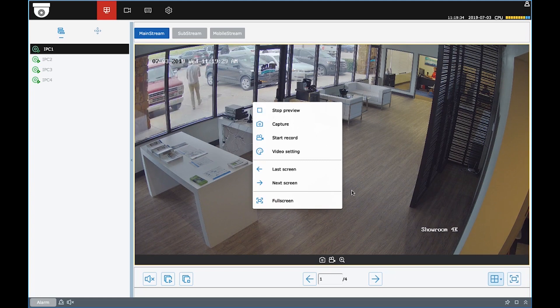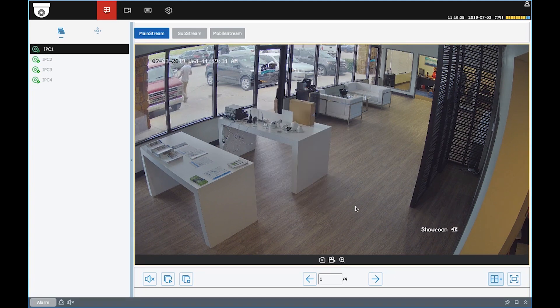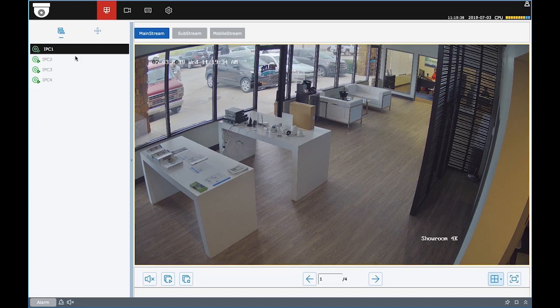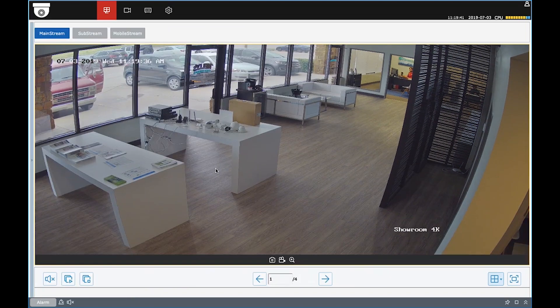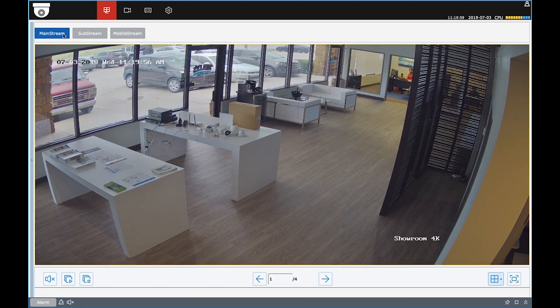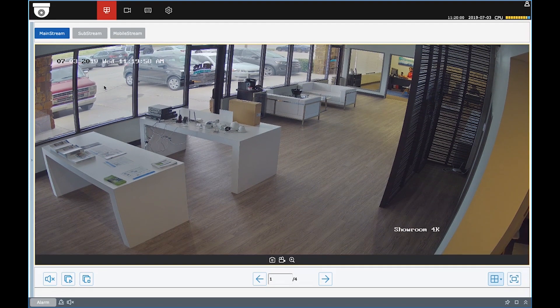If you want to extend this screen and get rid of this sidebar here, you can click this little arrow. And that's really about all there is to it — it's pretty simple and straightforward. But now let's go ahead and jump into these menus.